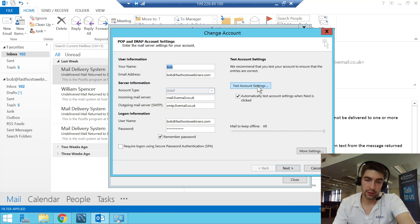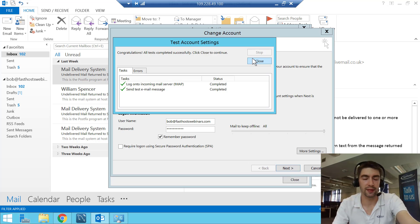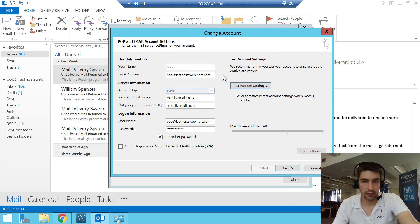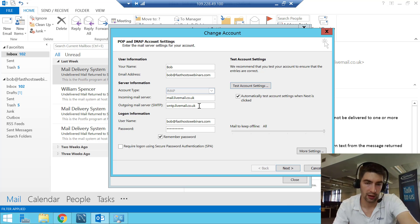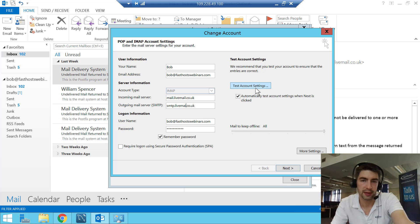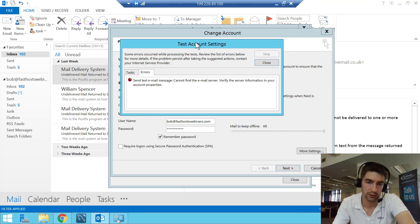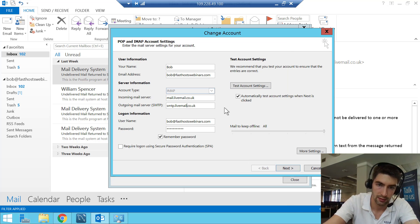First thing to note: if you do a test account settings and login to incoming mail server is working with a green tick but sending test email message is failing, you know your password is right. The same test for the password is logging into webmail — if you can log in, you've got the right password. Regardless of whether you're using POP or IMAP, you'll be looking at mail.livemail.co.uk as the incoming mail server, or smtp.livemail.co.uk for the outgoing mail server. If the server name is wrong you'll see an error like 'cannot find the email server — verify the server information', so check that outgoing mail server has the right setting.